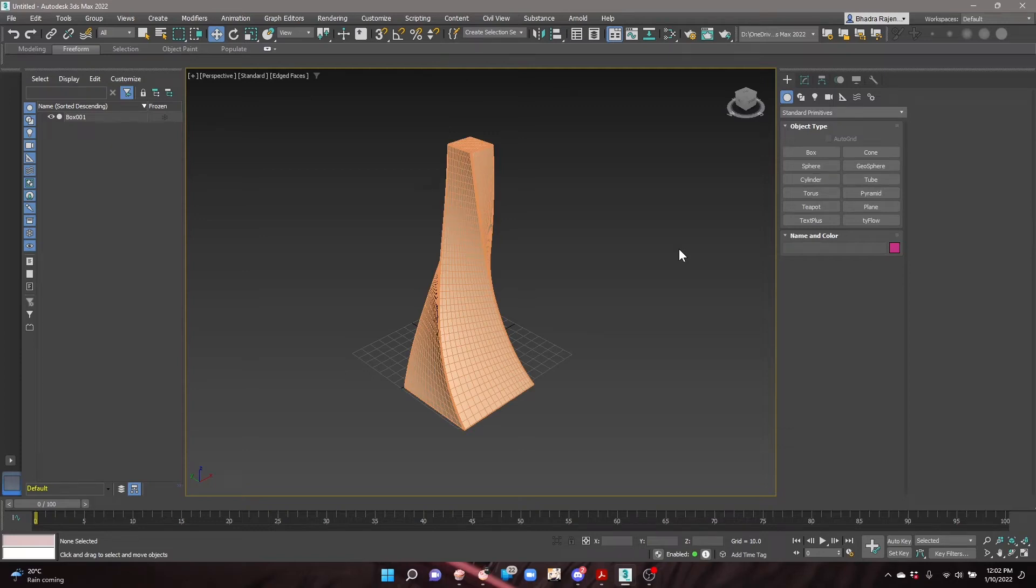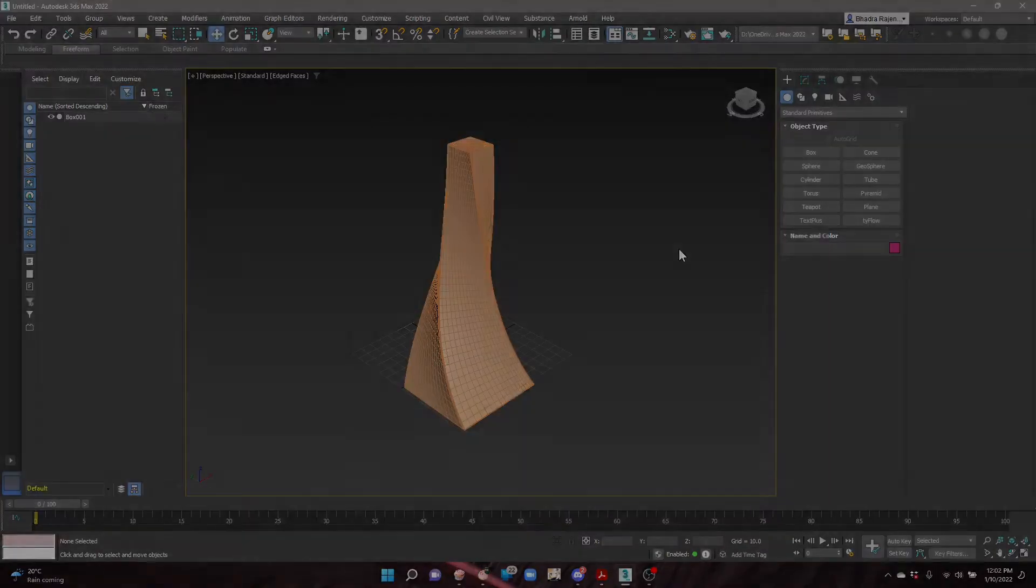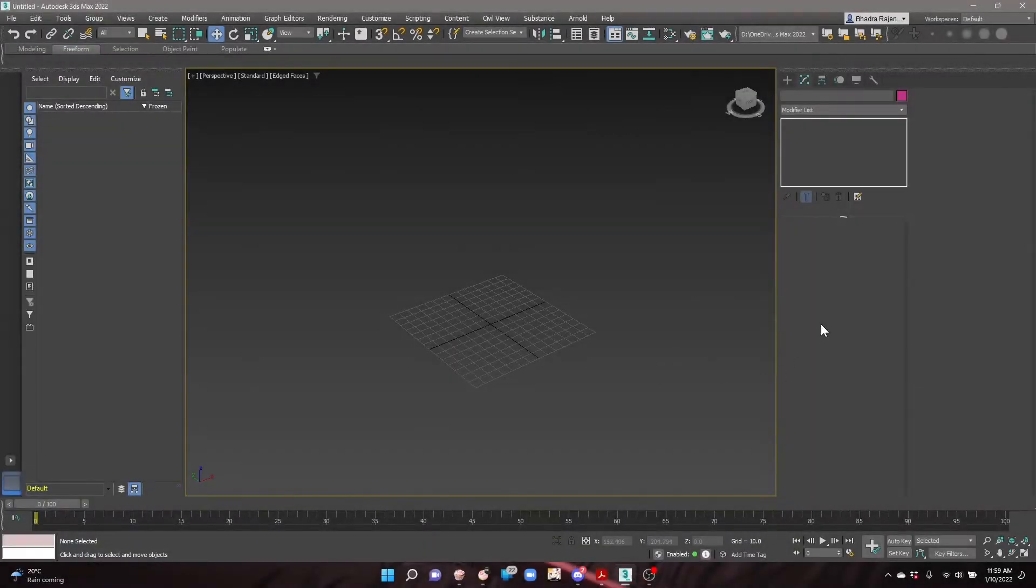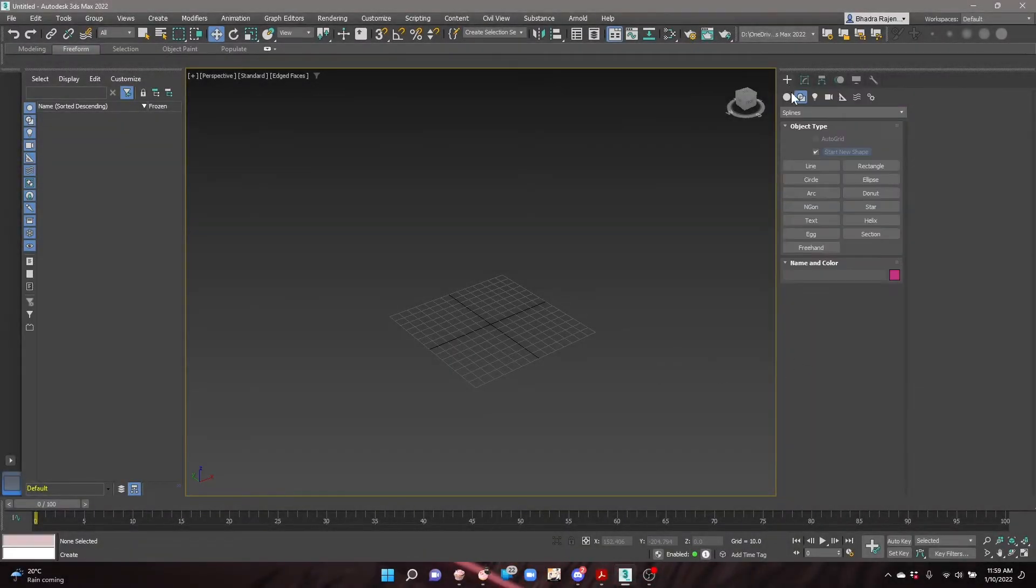In this video, we will be learning how to create a Zaha Hadid style tower form using modifiers in 3ds Max. First, create a box in the viewport and set its dimensions.